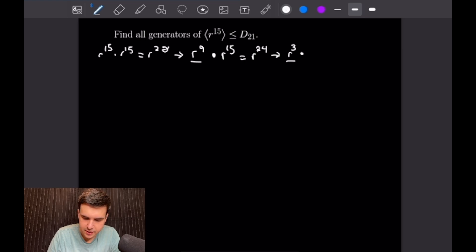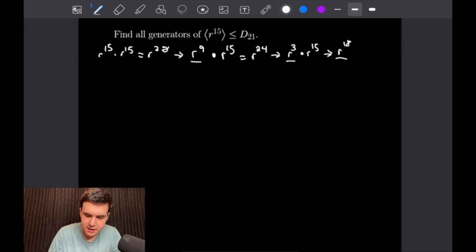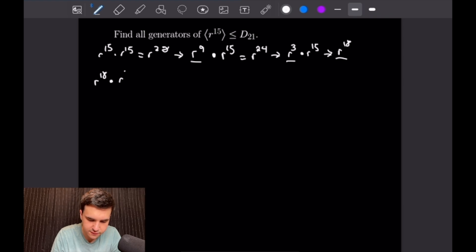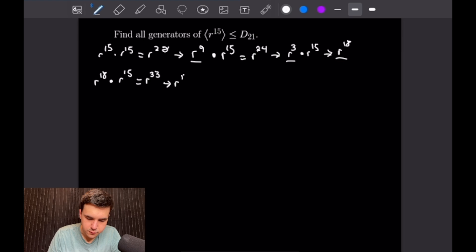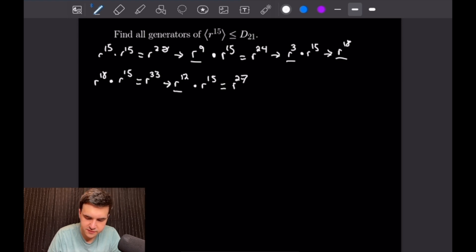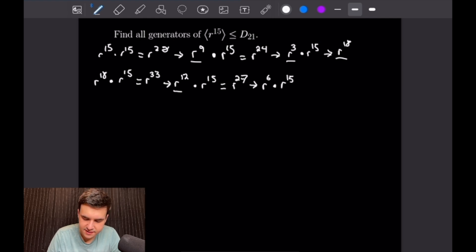Multiplying by R^15 again gives R^18, which we do not need to reduce. Then R^18 × R^15 = R^33, and reducing mod 21 gives R^12. Multiplying by R^15 again gives R^27, which simplifies mod 21 to R^6. Then multiplying by R^15 one last time gives R^(15+6) = R^21, which is just the identity element E.